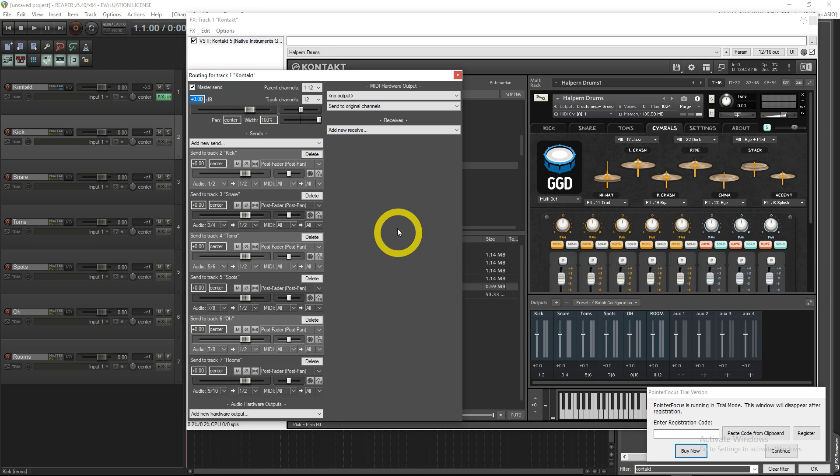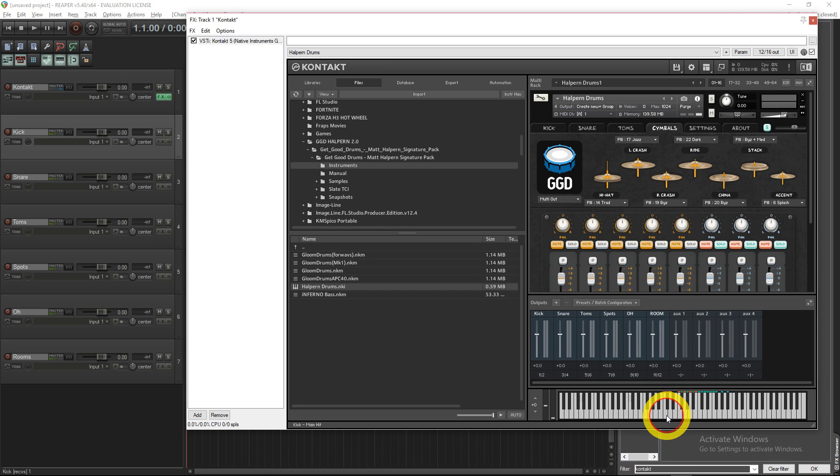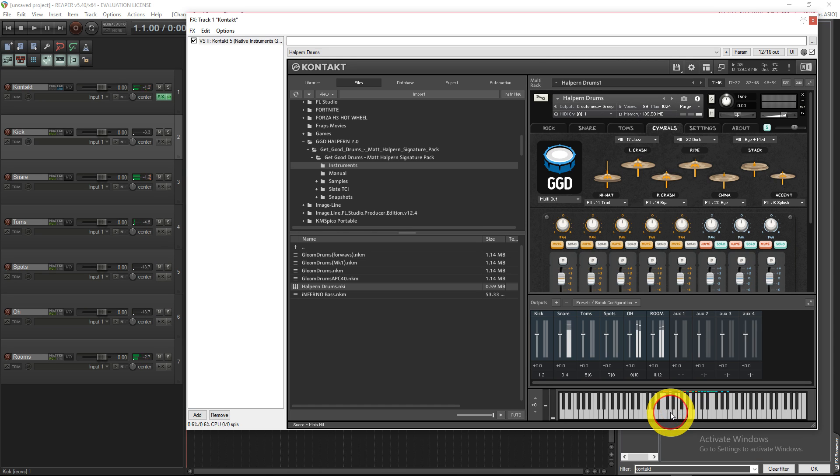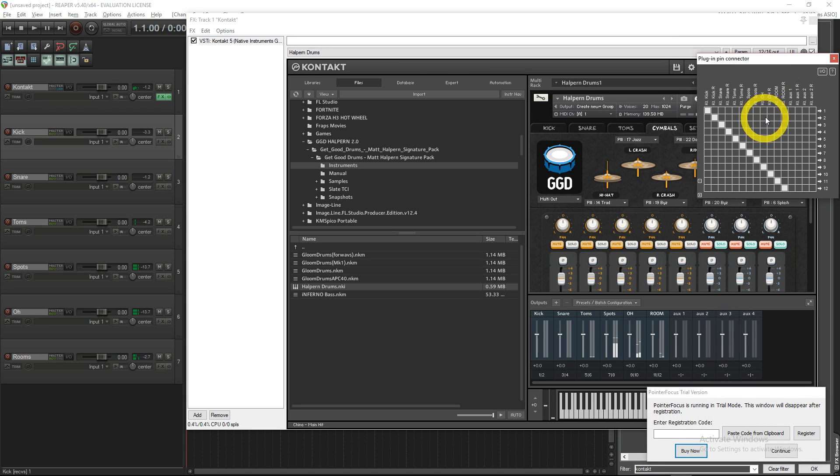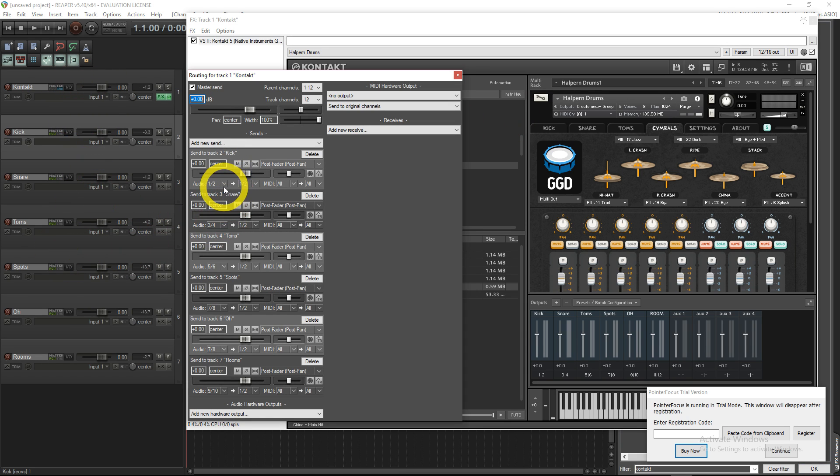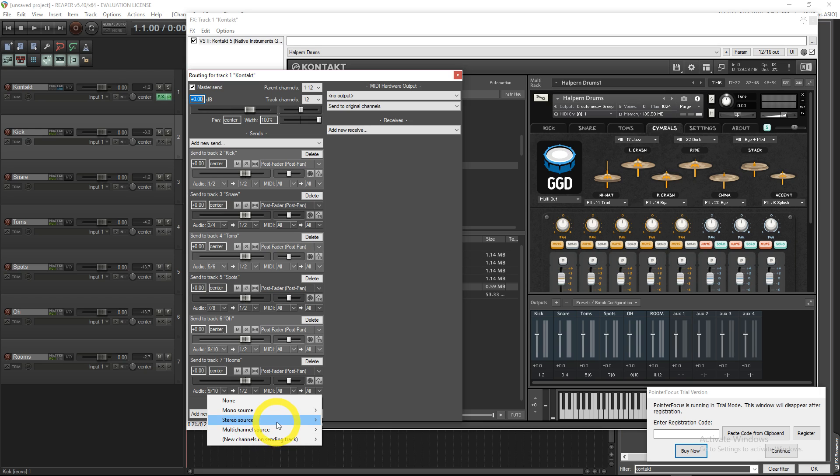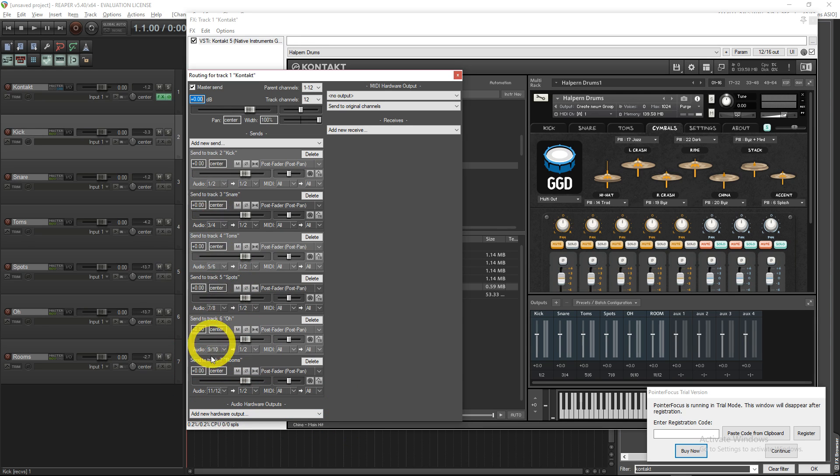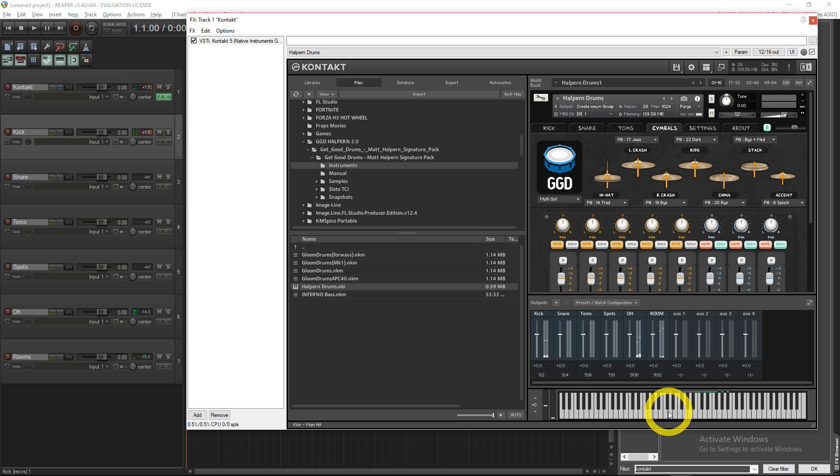5-6, spots 7-8, overhead... oh I messed up there, I was like wait, something's going wrong here. See, you gotta make sure you bus everything correctly and route everything correctly. See, so now I got overhead and room on everything, perfect.